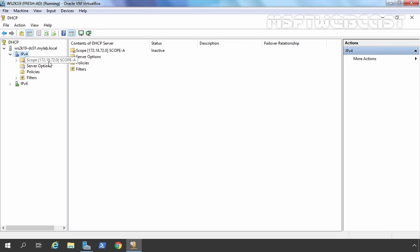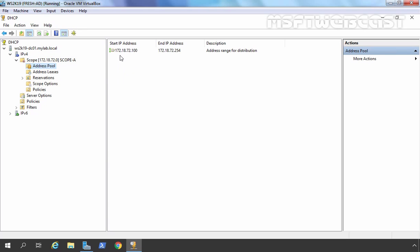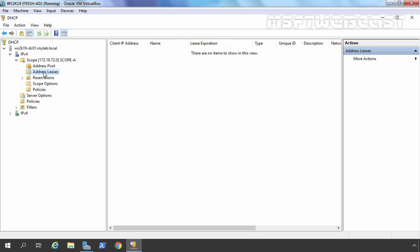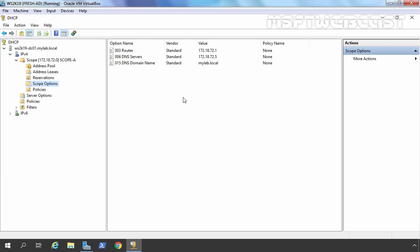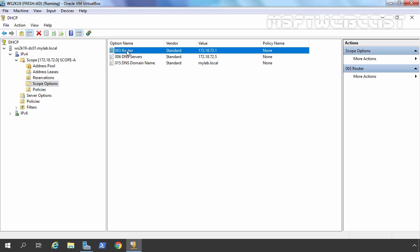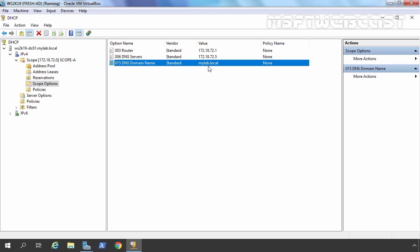Now we have a scope. You can see a down arrow indicating that the scope has not been activated yet. If you expand the scope, you will see the address pool starting from 72.100 to 72.254. Address Leases shows leases assigned to client computers. Reservations will be visible under that section. Clicking Scope Options shows the options configured during scope creation — like the router address, DNS server address, and DNS domain name.